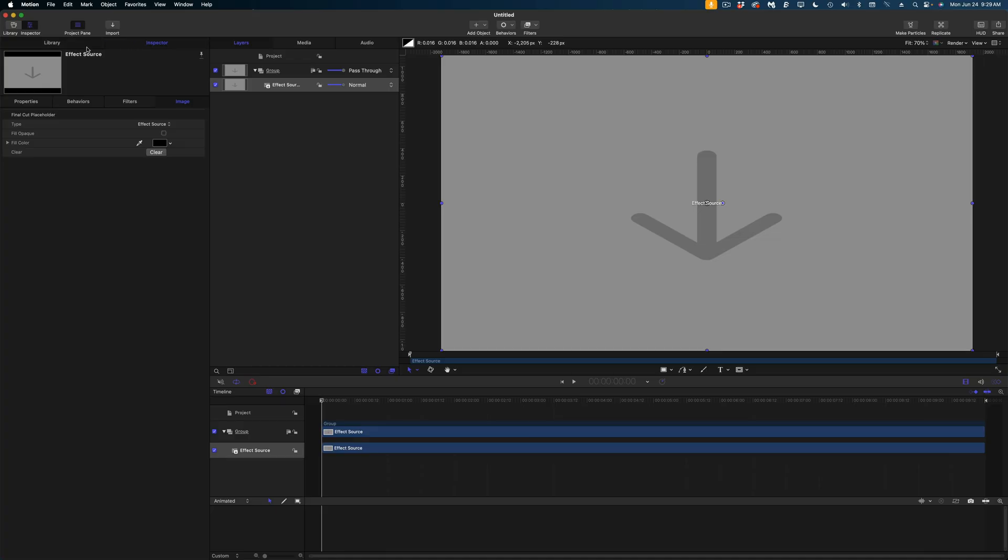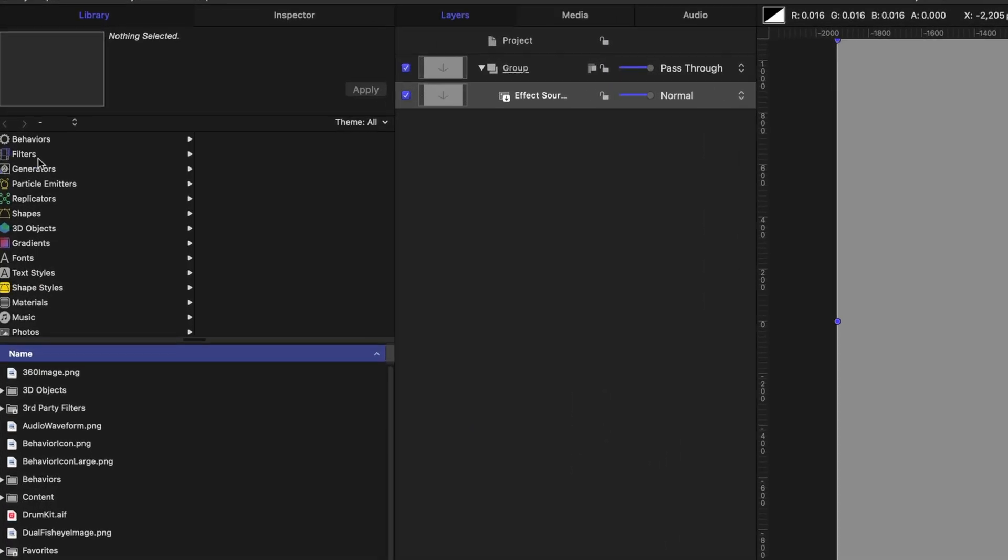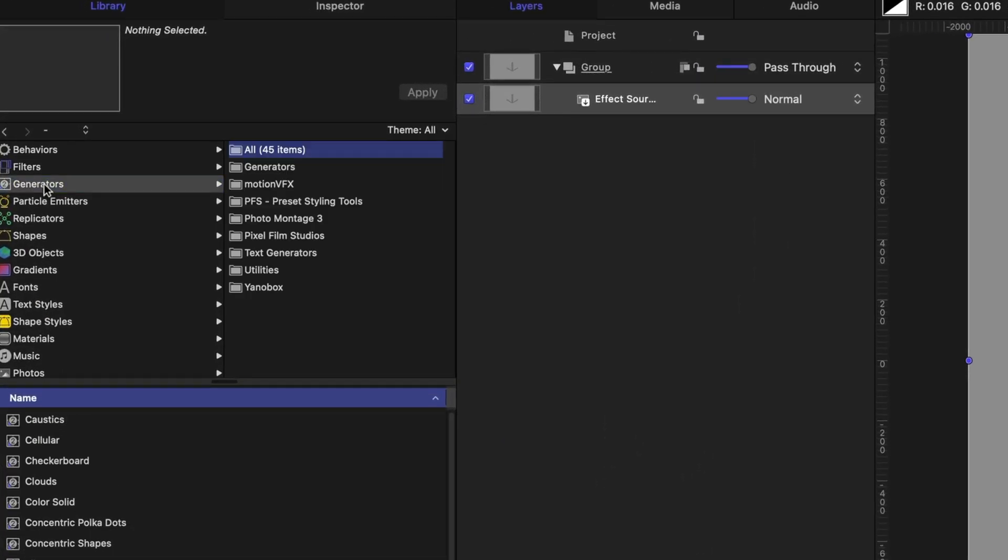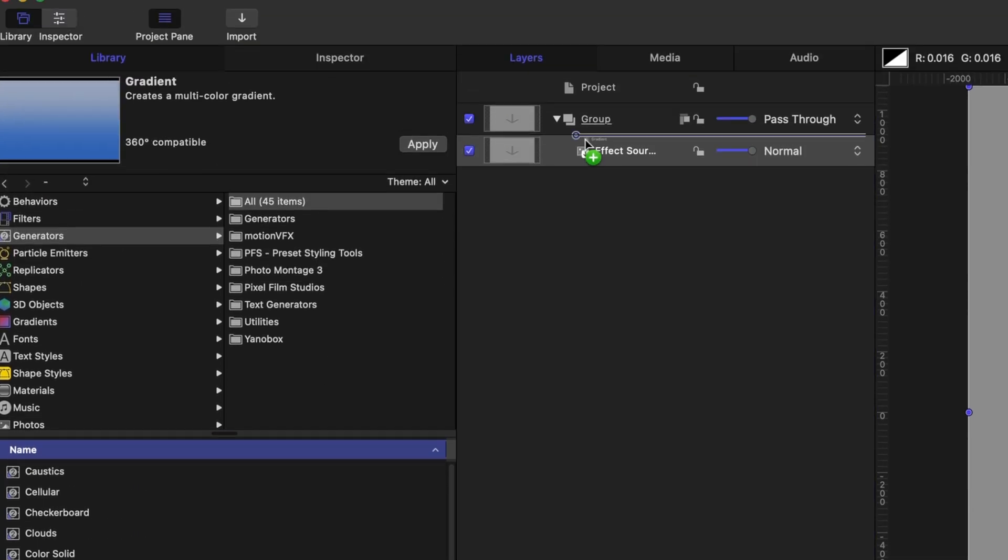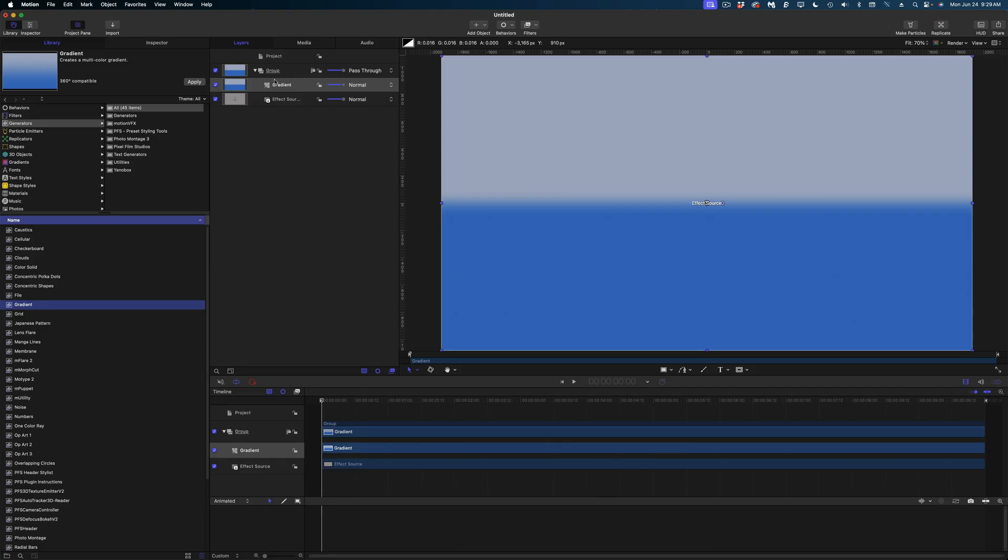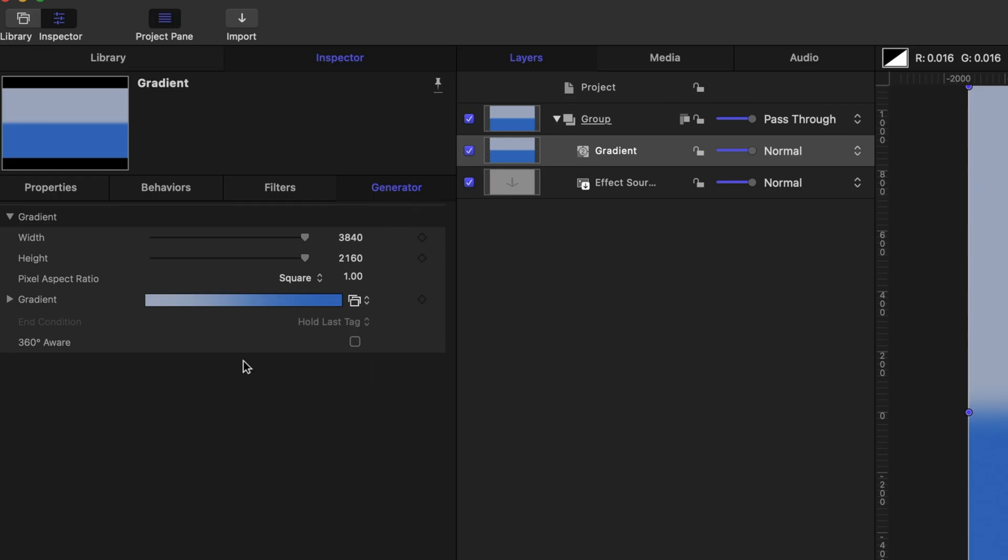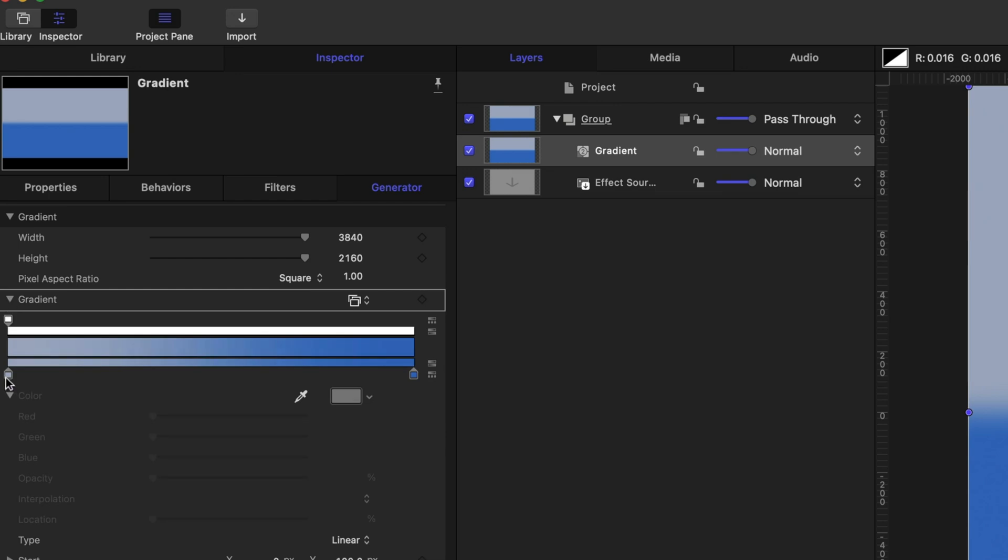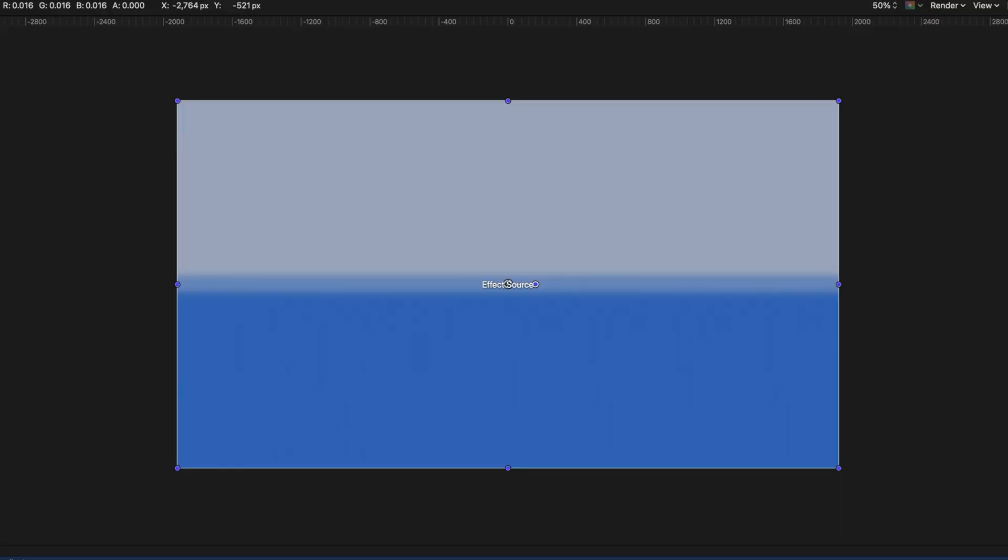Okay, here's my effects project in Motion and I'm going to start by in the library heading over to generators and finding the gradient. I'm going to drag it above my effect source in my project pane. Now as you can see, we've got just two colors here in our gradient. Let's change that. I'm going to head on over to the inspector and under the generator tab you can see my gradient here. Let's twirl down and so you can see the two colors of our gradient represented with these two color tags. Let's add one more by clicking on the center of this line and now you can see in my canvas that we for sure have three colors here.